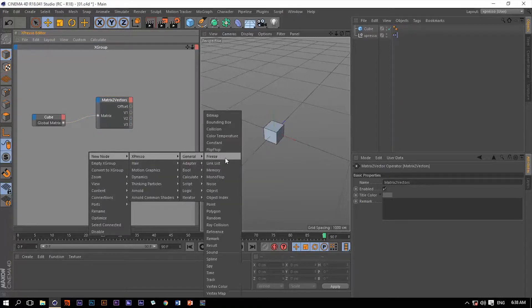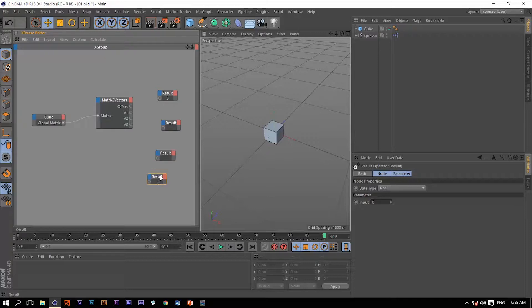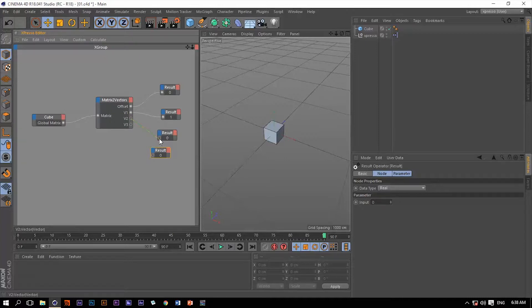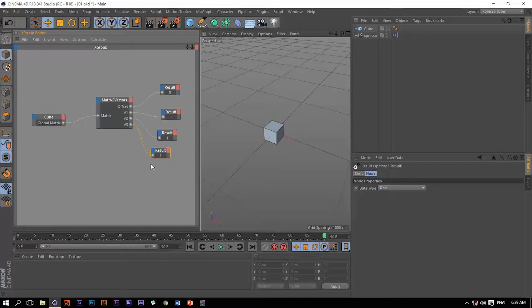Then let's just grab a bunch of result nodes just to see what's going on with this kind of changing data types. So let's make a couple of these by control and dragging these to make copies. All right, let's connect all of these things to the output ports of this matrix to vectors operator.